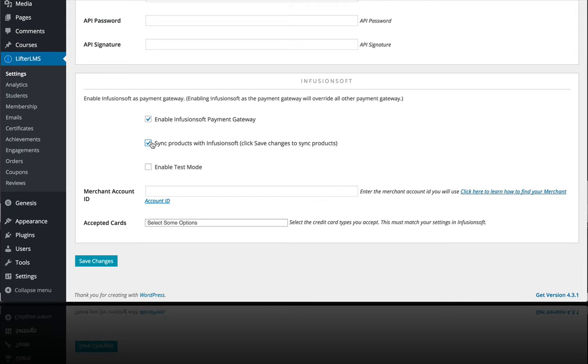You'll want to sync your products with Infusionsoft so that your courses match up with products in Infusionsoft. And if you're an Infusionsoft user, you'll know what I'm saying.